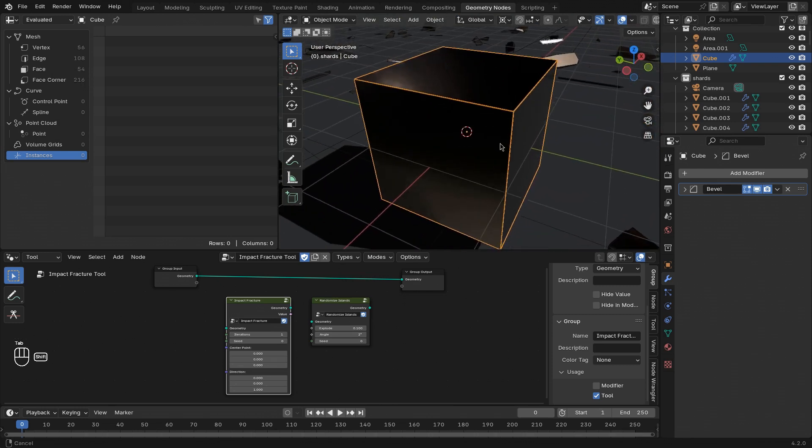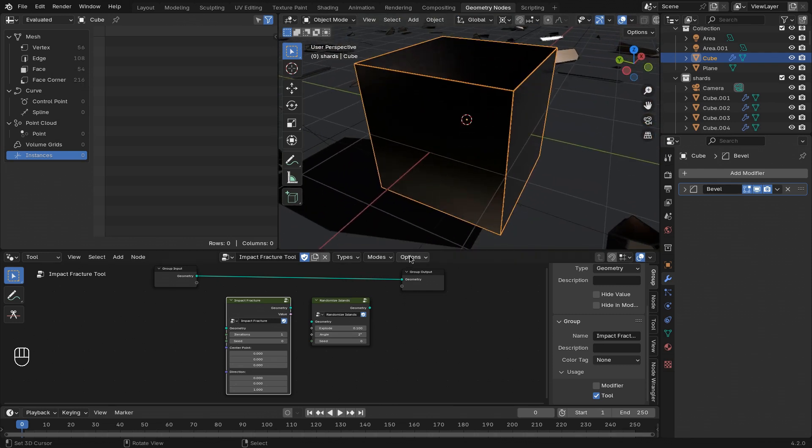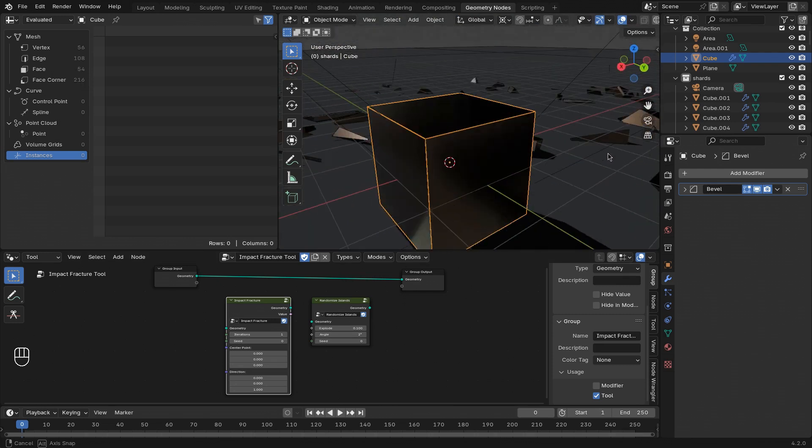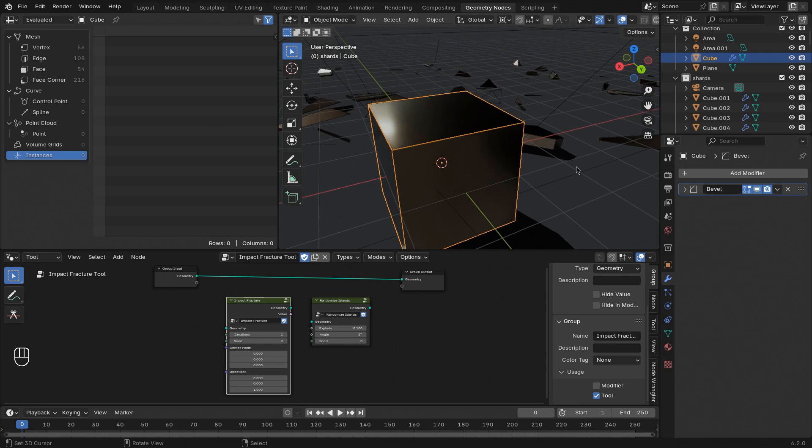We're not going to create these from scratch, but just use them from a demo file to save some time and focus on the things that really matter for the new features in Blender 4.2.